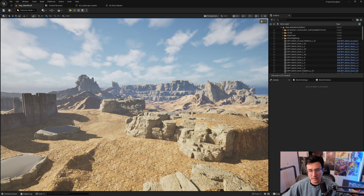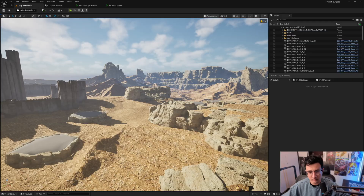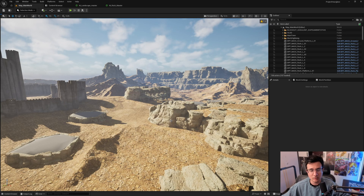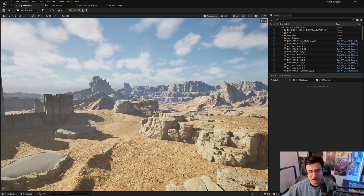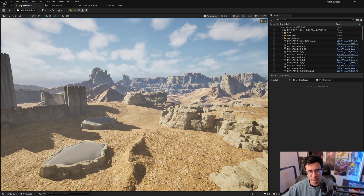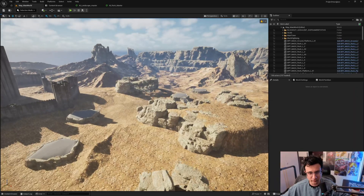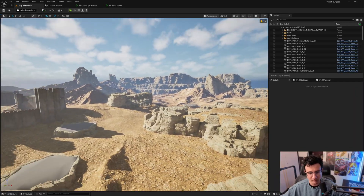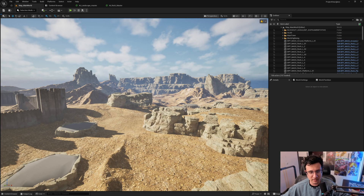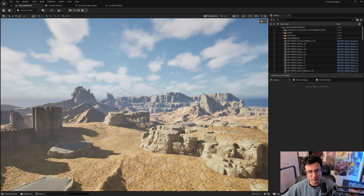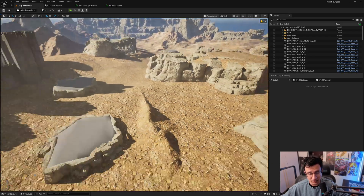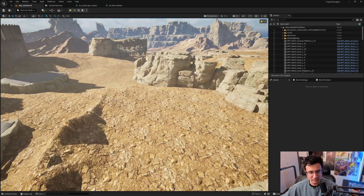Hello guys and welcome to another blog on making a game. We are working on an open world game. The last video showed the workflow for creating an open world and how I divide my assets. This is part two of the open world building blog, and I want to show you the first pass I did for the rocks and the landscape. It's very simple, so let's start with the landscape first.